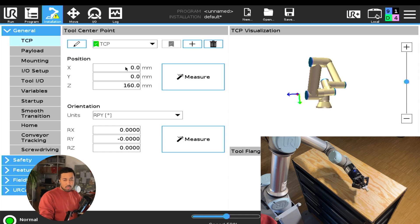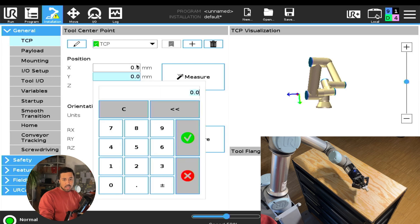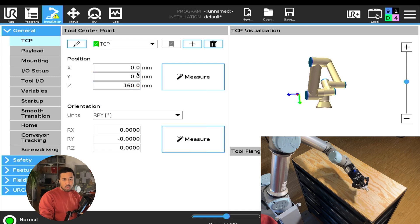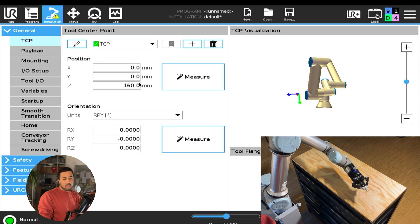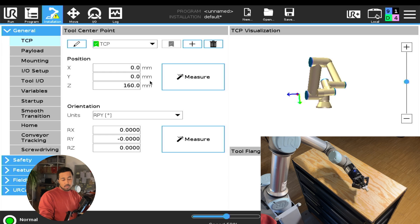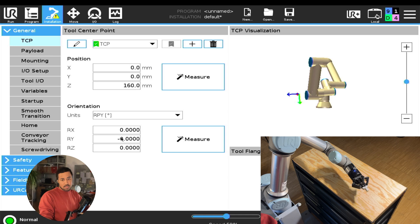Right here, right next to where you would usually manually select tool position offsets, you will find this measure button with a magic wand icon next to it. This allows you to very accurately measure the offsets of your TCP, both the positional offsets, but also the orientational rotation offsets.